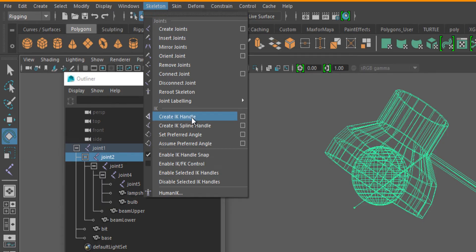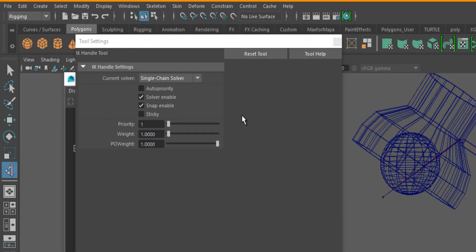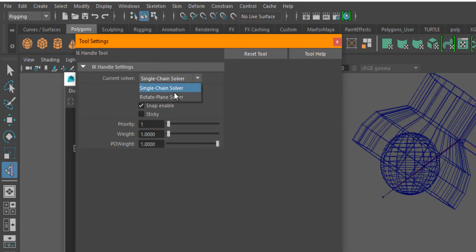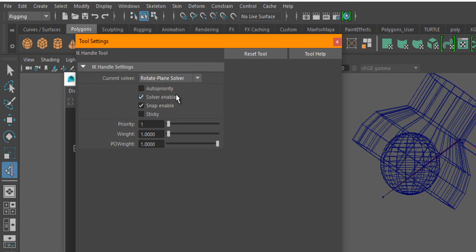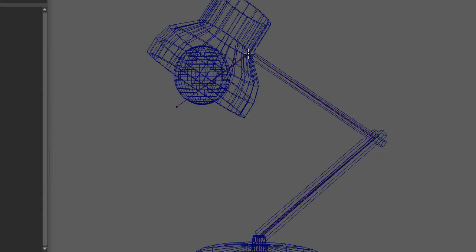And under skeleton menu there's create IK handle. Instead of clicking the create IK handle, I recommend going to the option box and making sure this is rotate plane solver.